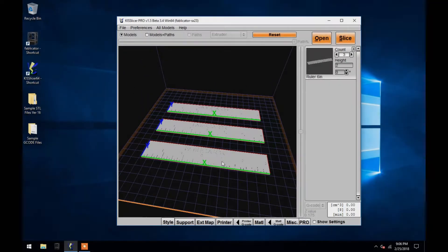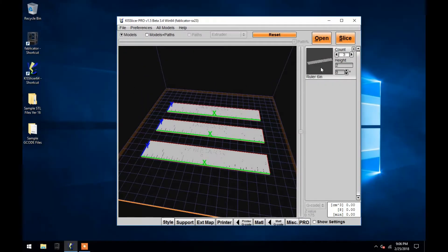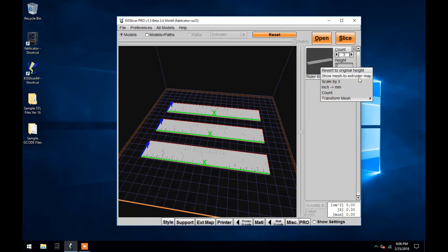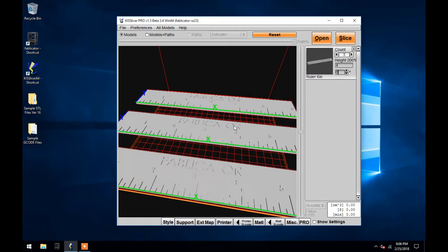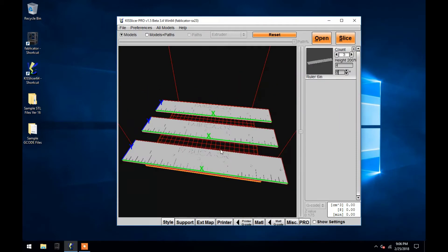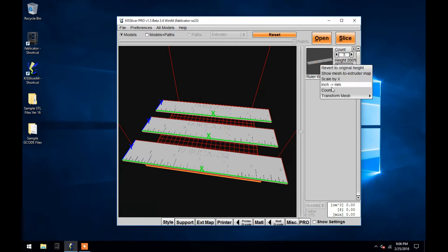By clicking on Scale by X, you can multiply the size of your object by whatever number you type in there. And again, clicking Restore Original Orientation will restore your object's size as well.